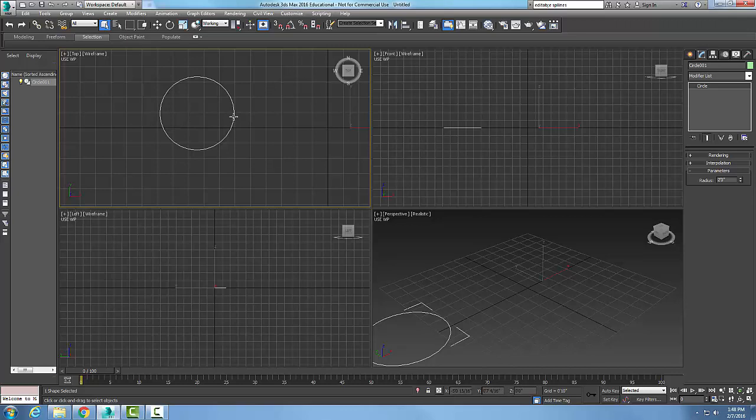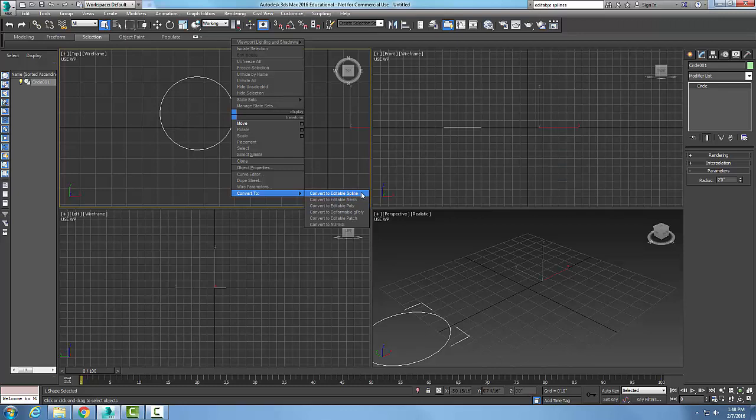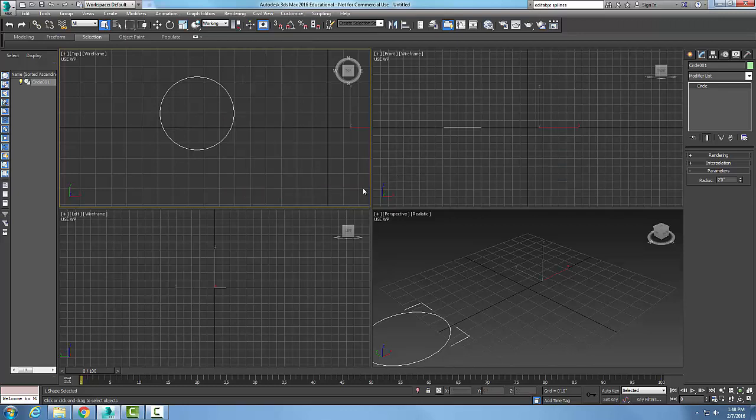Select 'Convert To' and choose 'Convert to Editable Spline.' Just pick on this and it'll convert the shape into an editable spline. I just got this shape by coming over to Create, then Shapes, and chose Splines.